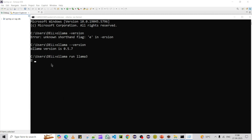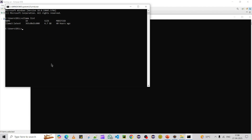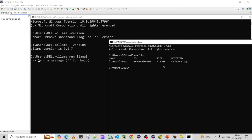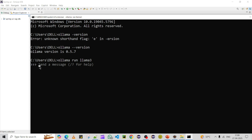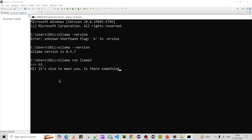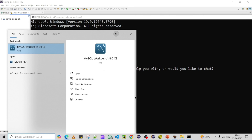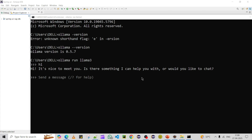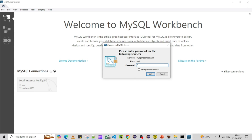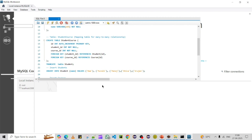You can check which models are available using another command window. You can see that Llama3 is already available on my machine — it's around 4.7 GB. The model is running now; you can test it by typing 'hi' and it gives a response, confirming the Llama3 model is running. The second part is creating the student and course tables in MySQL.